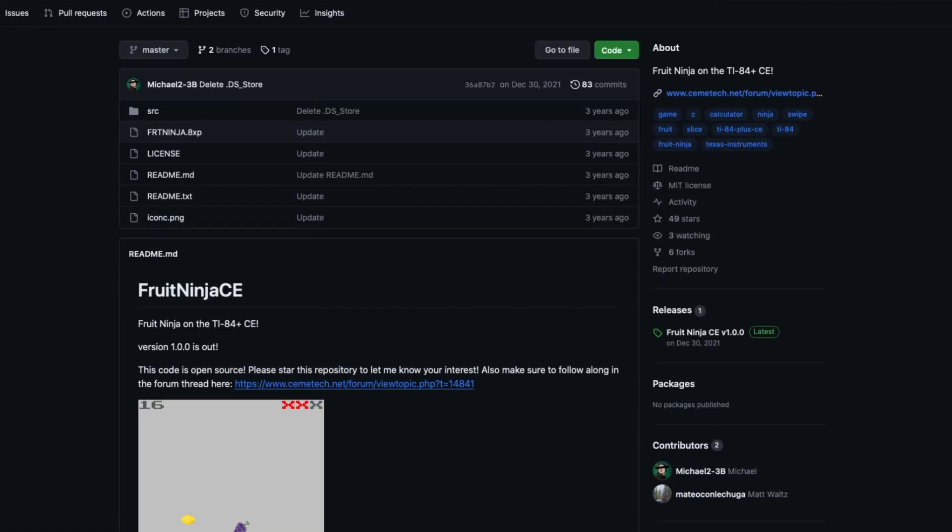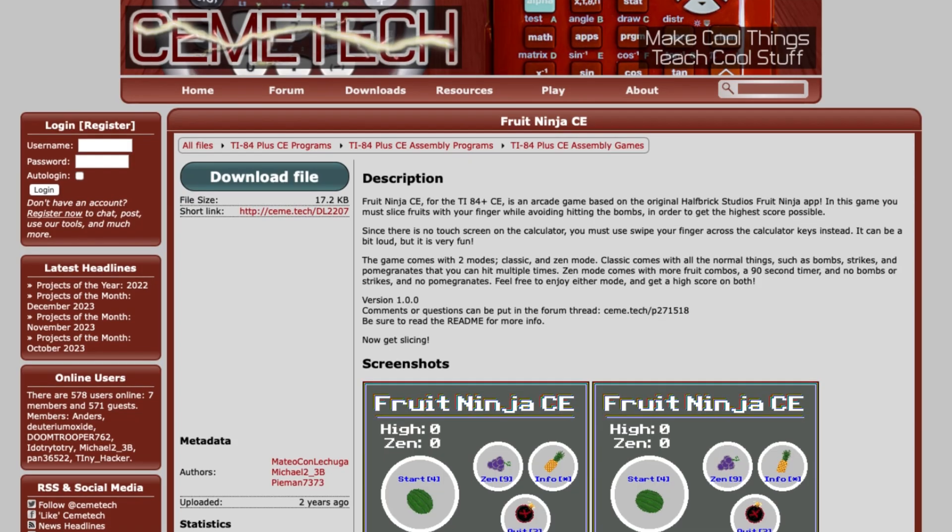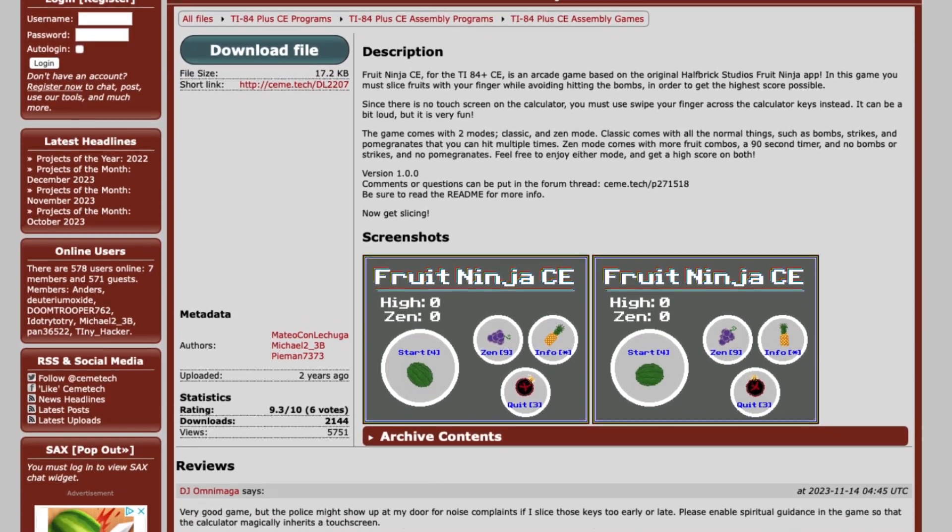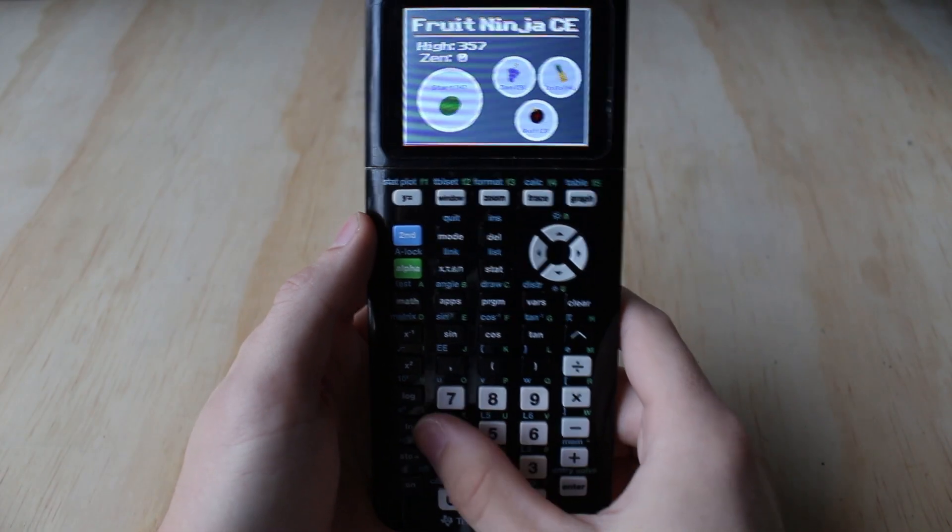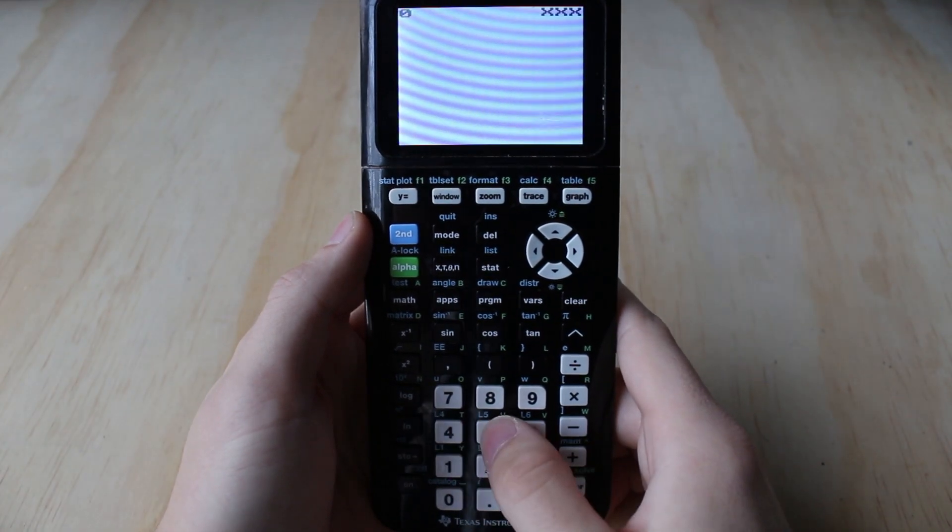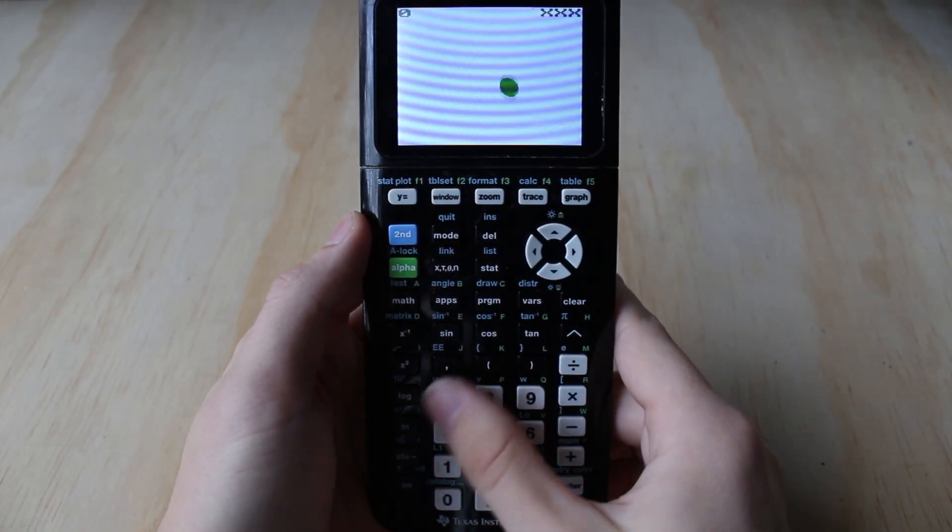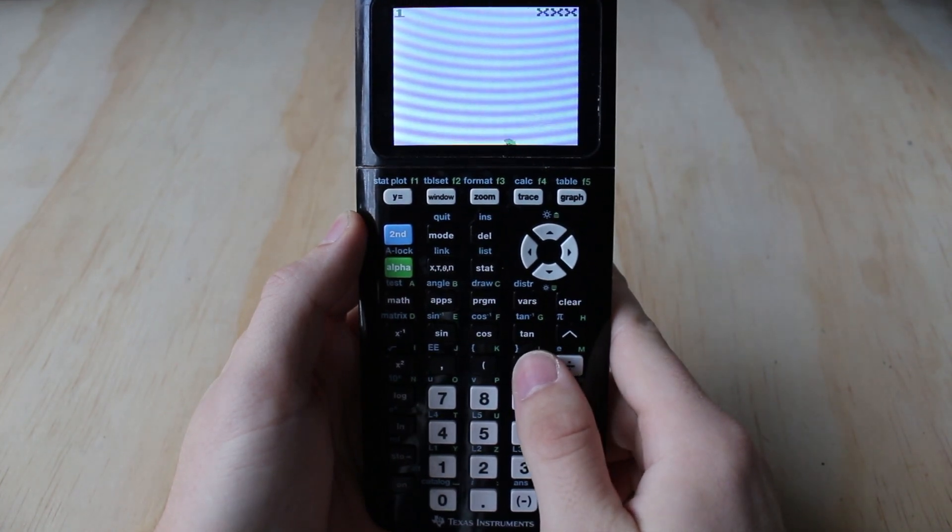This game was programmed in C and is compatible with any TI-84 Plus CE graphing calculator. So, I'm going to show you exactly how to install it and how to play it on your very own calculator.